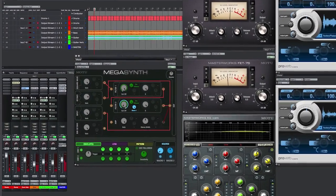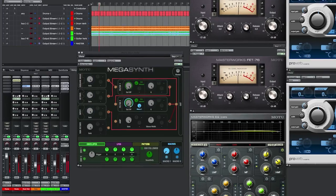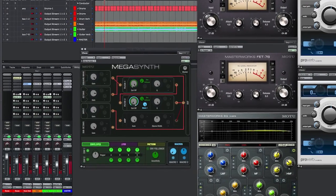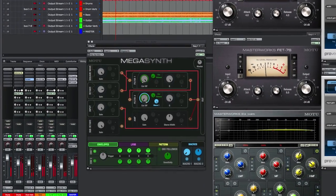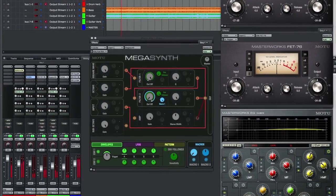Introducing MegaSynth, a hybrid guitar subtractive synth processor that is brand new to Digital Performer.